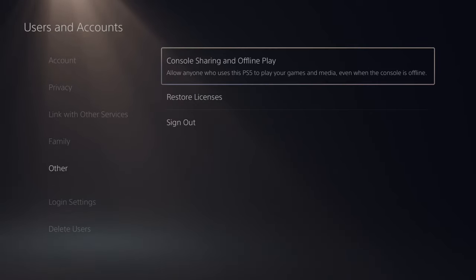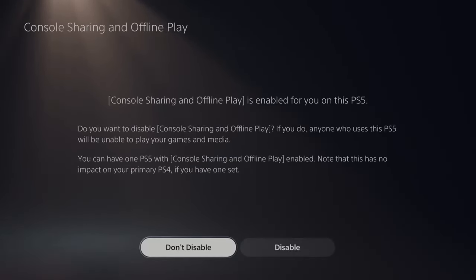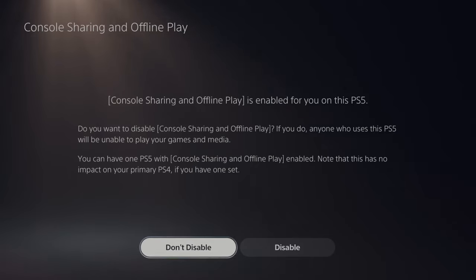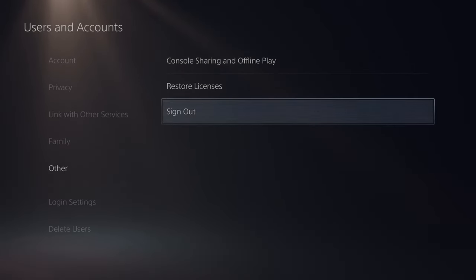Also go up to console sharing offline play and make sure this is enabled. If it's already enabled, try disabling this and then re-enabling it, just see if that works for you.